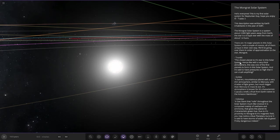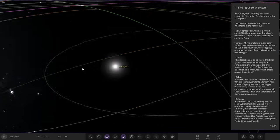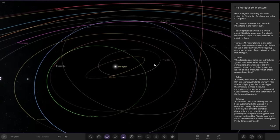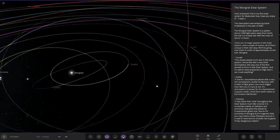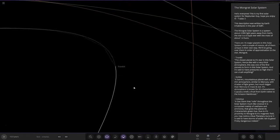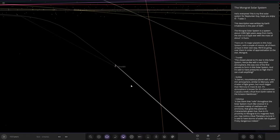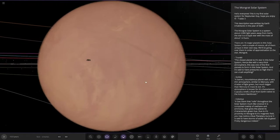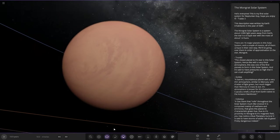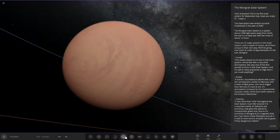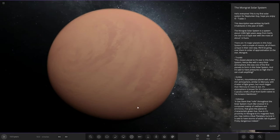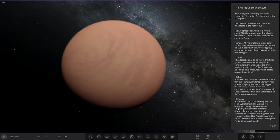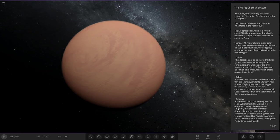First up we've got Tron Kit, the closest planet to the star. It's Venus-like with a very thick atmosphere. This was one of the first planets to form in the solar system and it's said to have pressure so high that it can crush anything. Pretty insane.